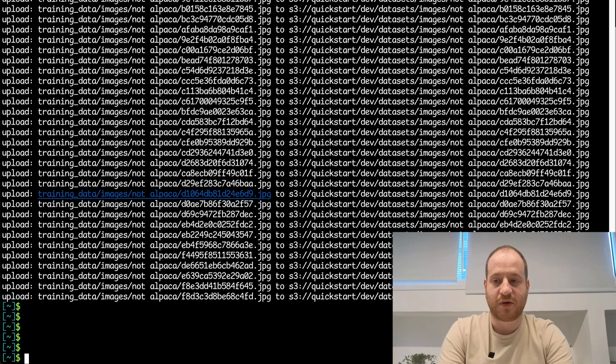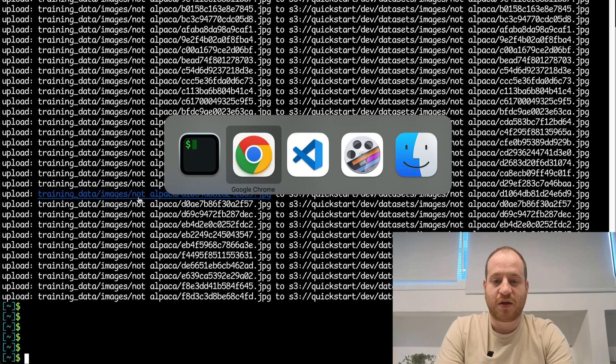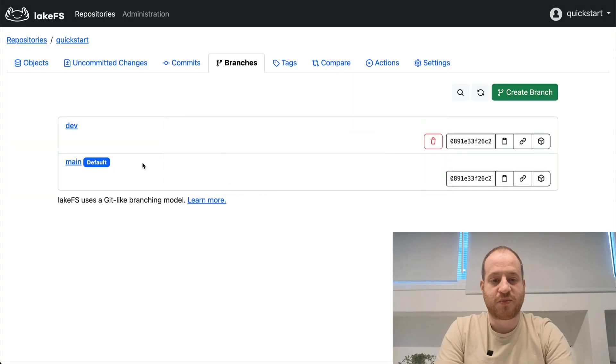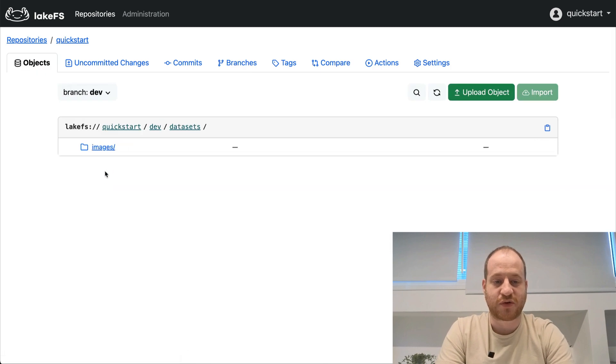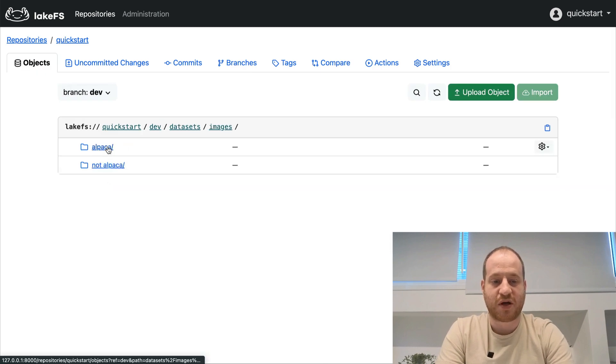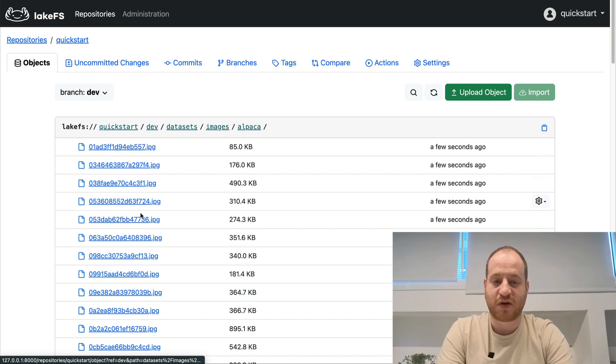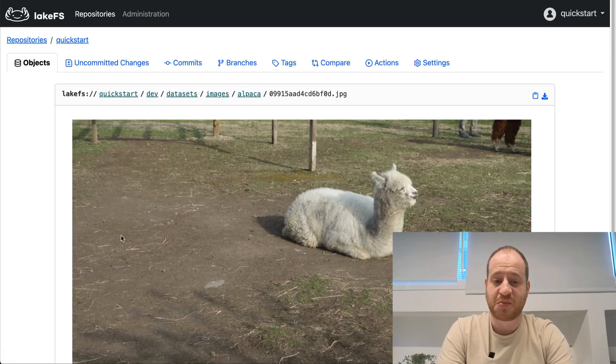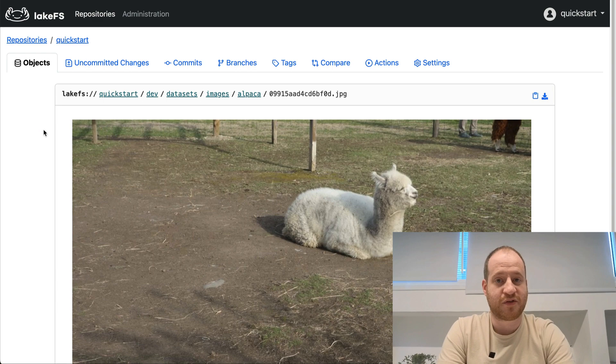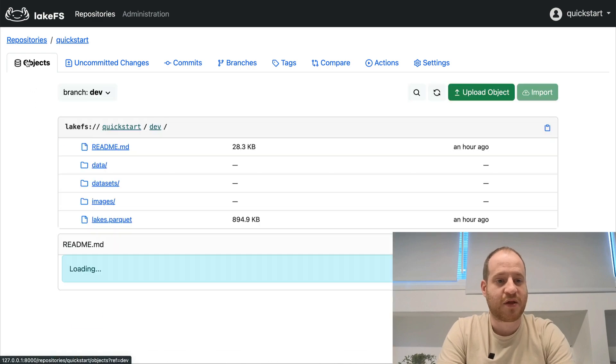Everything was copied over. And now, if I go back to my LakeFS and I explore the dev branch, it now has this datasets folder. It didn't exist before. Within that, I have my training data, which in my case is a bunch of pictures of alpacas, because they're great.